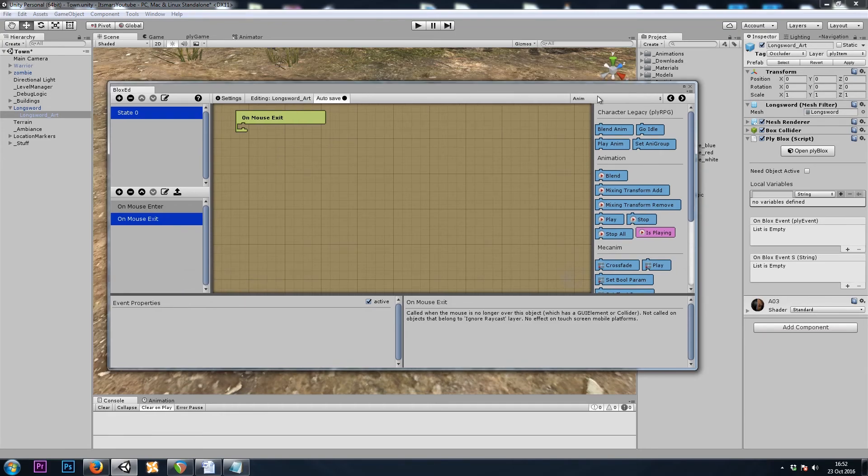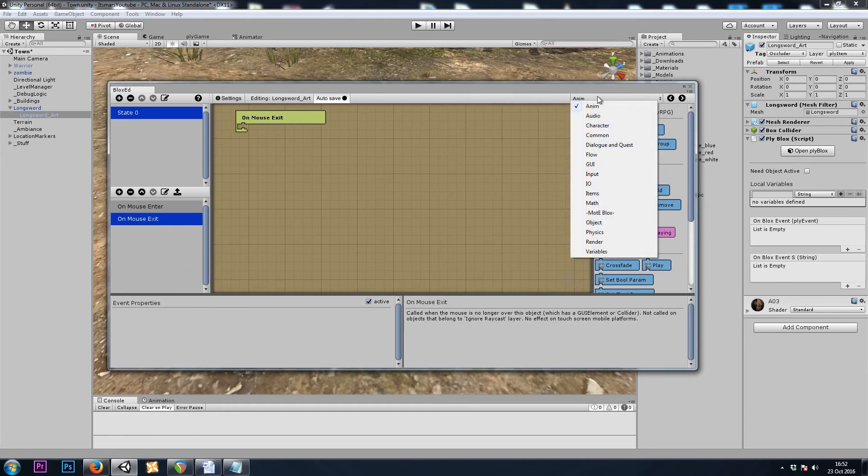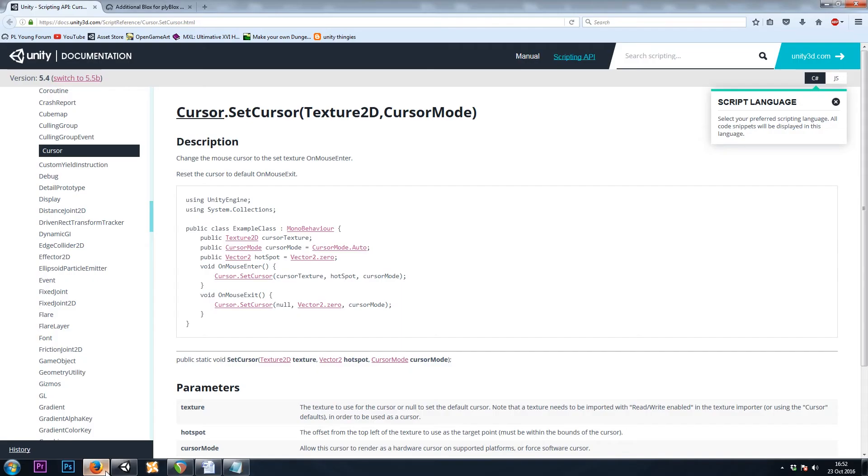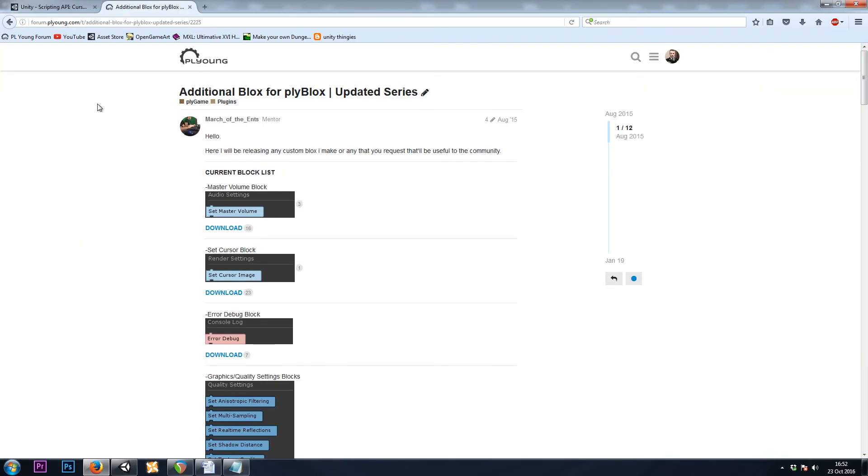Ply Game and Ply Blocks doesn't come with a block for changing the cursor by default. However, it is just one line of code. The line of code we want is cursor.setCursor followed by the texture. Luckily our very own Gage Lucas aka March of the Ents has made the block for us, and you can pick that up on his forum post.